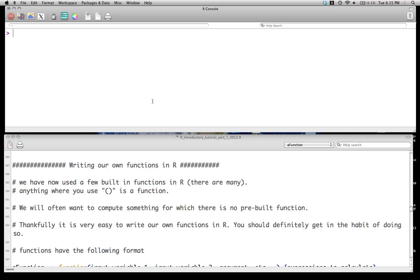But we're often going to want to compute something where there isn't a pre-built function. And like most programming languages, it's quite straightforward to write your own. And this is generally one of the smart things to do is to encapsulate your ideas, whether it's just a simple calculation but something you might use a lot or something more complex. Although, as with much programming, it's best to try to encapsulate ideas into individual functions and call those functions as opposed to writing something mammoth.